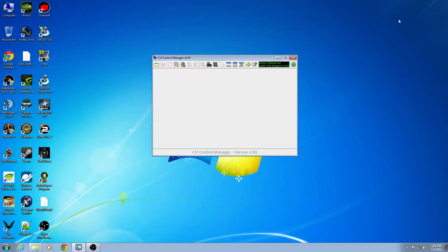Hello YouTubers and fellow Star Citizens, Elite Dangerous and Flight Simmers. Today I'm going over a basic tutorial for CH Control Manager.